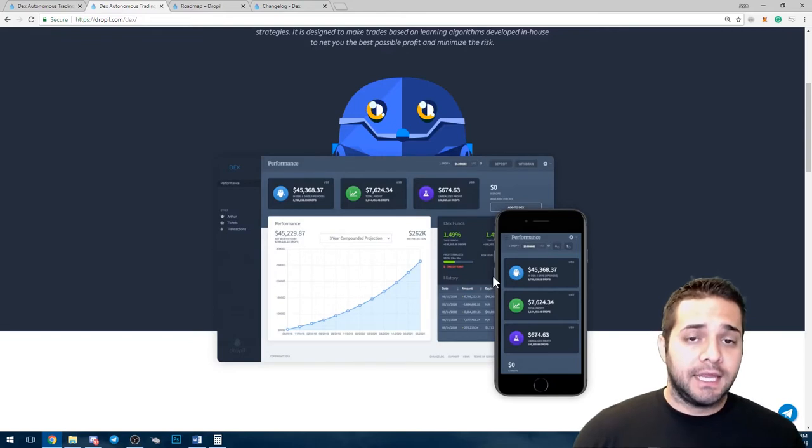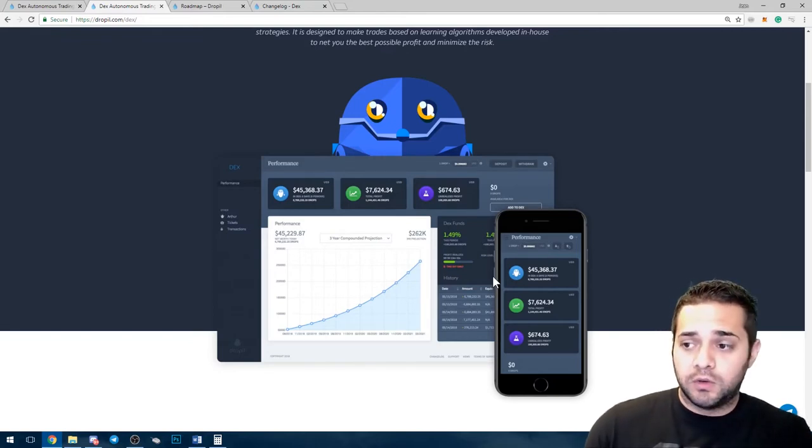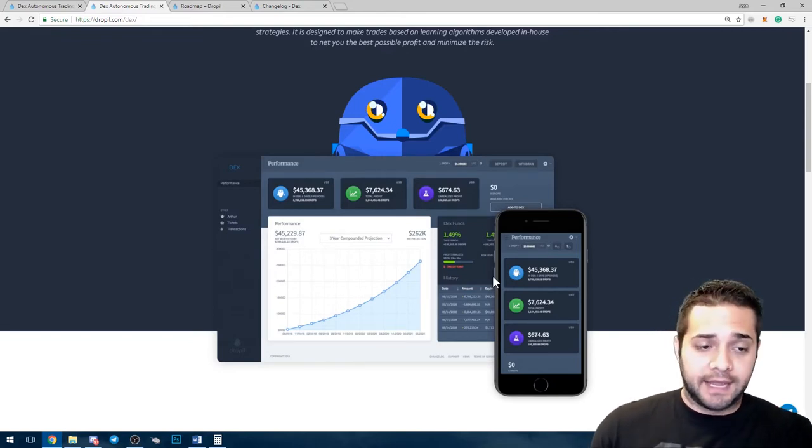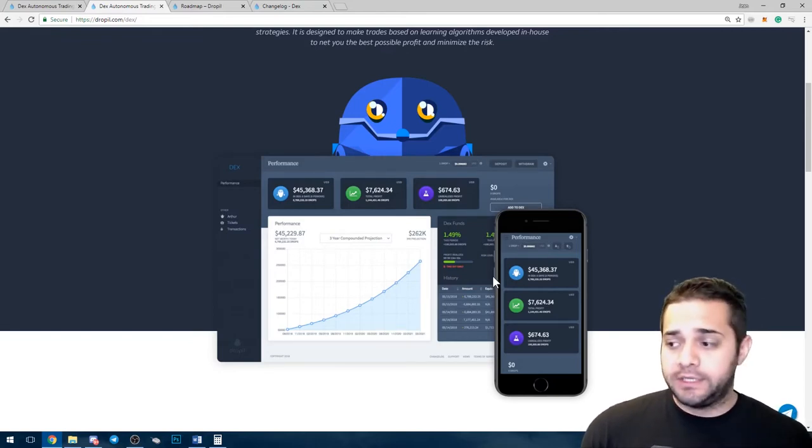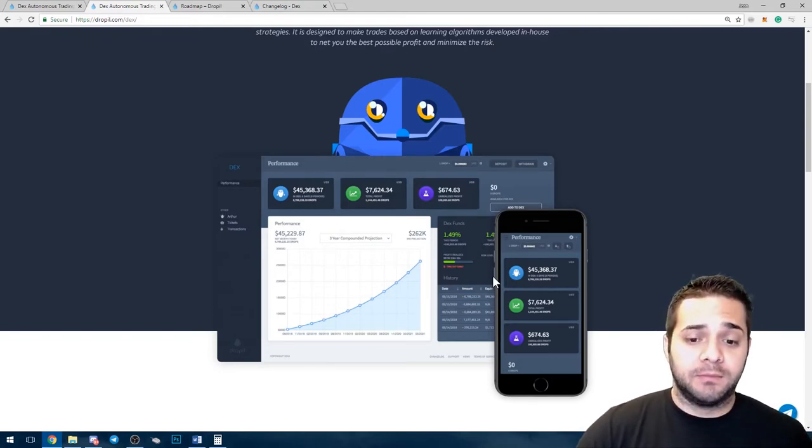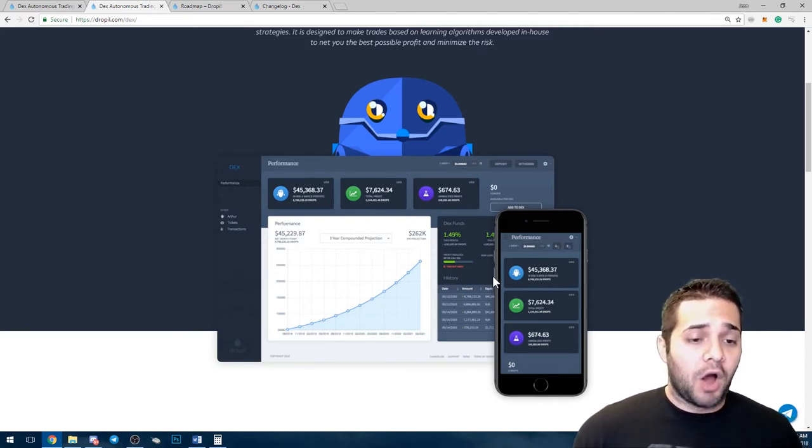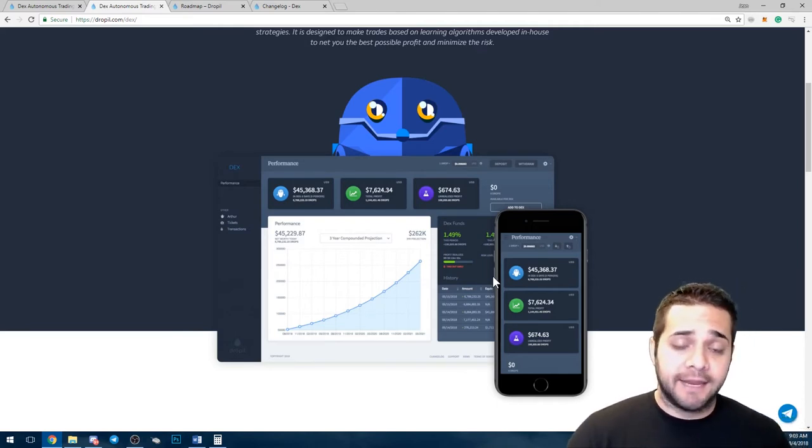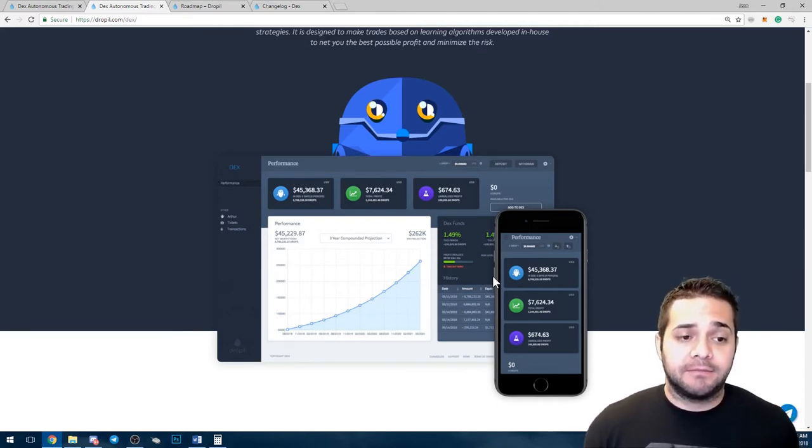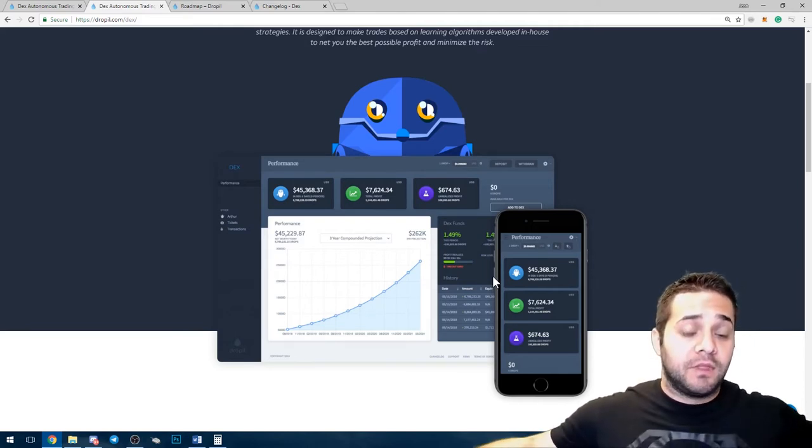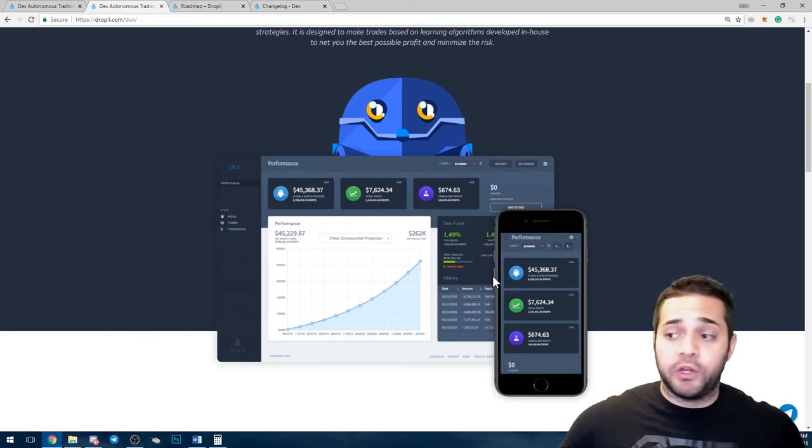You deposit your drops into the DEX. You decide if you want it to be aggressive, moderate, or safe, and the bot does the work for you.